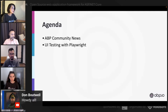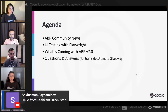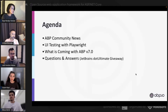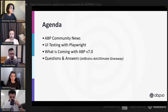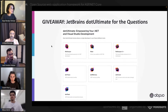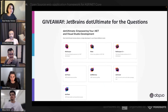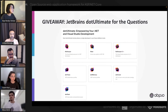Then Halil will share a preview of what is coming with ABP version 7.0, and finally we will have questions and answers. During this session, people who ask questions will have three JetBrains Dot Ultimate giveaways. Thanks to JetBrains for sponsoring today's ABP Community Talks and making it possible to give away three free annual Dot Ultimate subscriptions. It includes ReSharper, Rider, ReSharper C++, dotTrace, dotMemory, dotCover, and dotPeak.